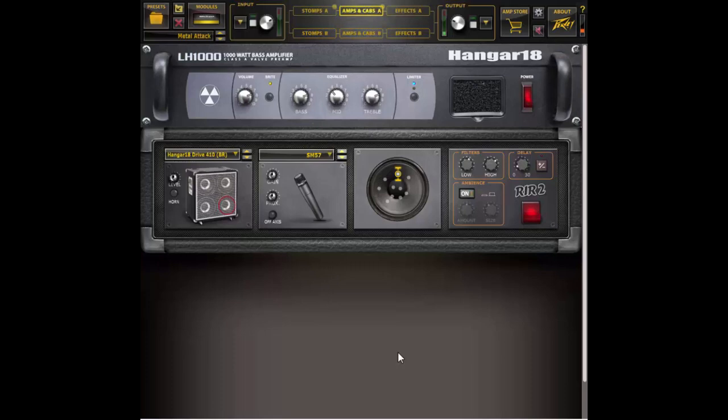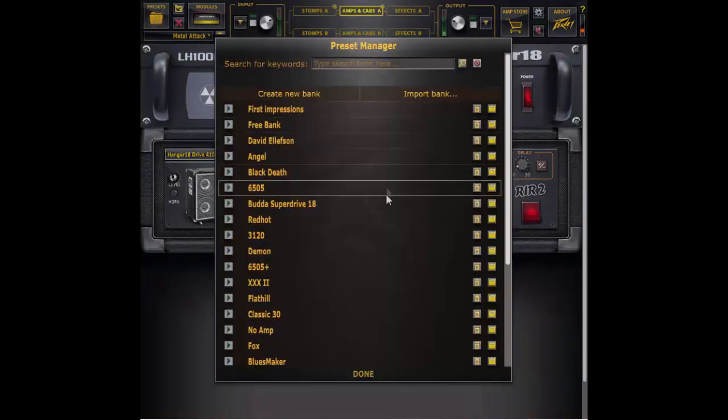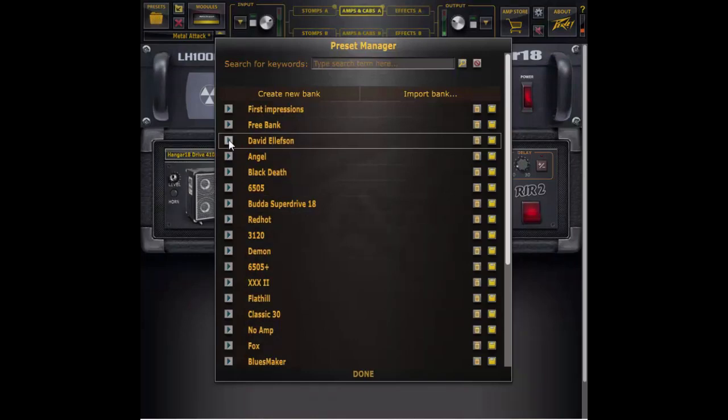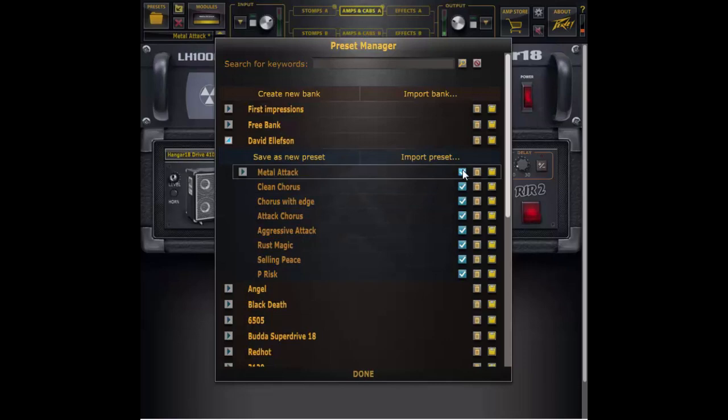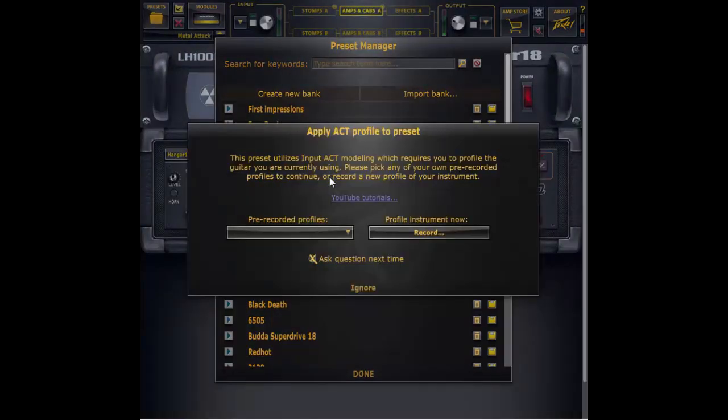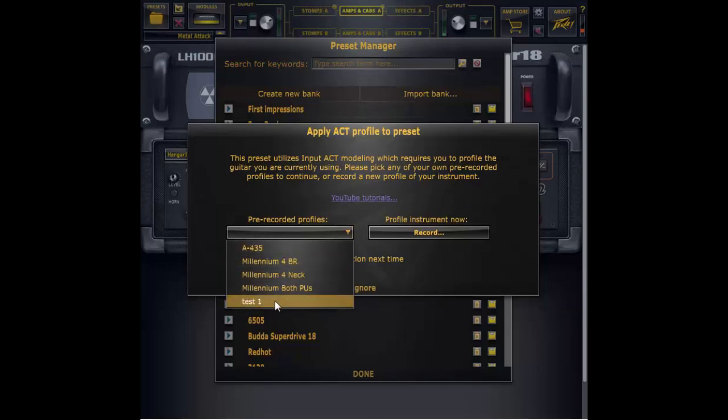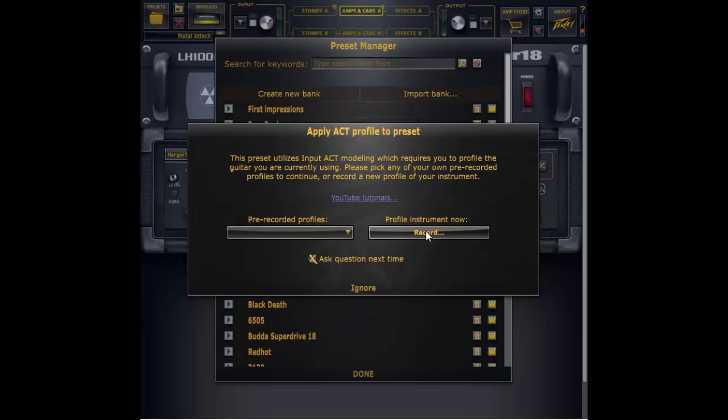One thing to note if you have a preset that came from a bundle or you got it from the revolver amp store those presets will default to asking you if you want to reprofile your instrument or choose a profile and that looks like this. It'll bring up a dialog window where you can choose either a pre-recorded profile. There you see the test one we just created or to record a new profile and it has an option if you don't want it to ask you every time you load those presets you can uncheck that box.